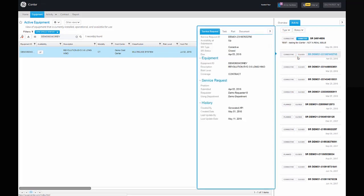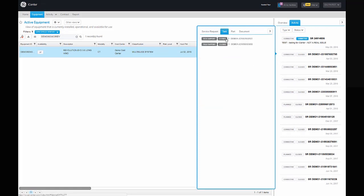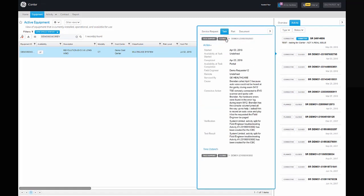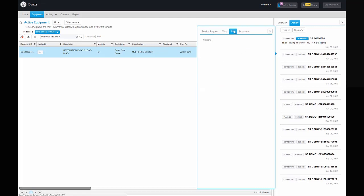You can view specific service request details, technical debriefs by GE field service engineers, parts changed, as well as attached documents.